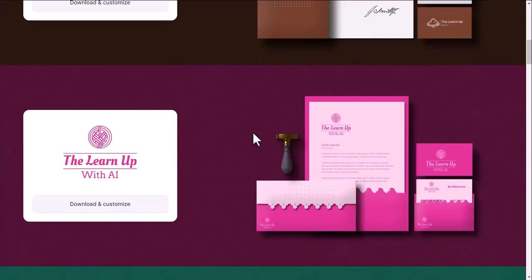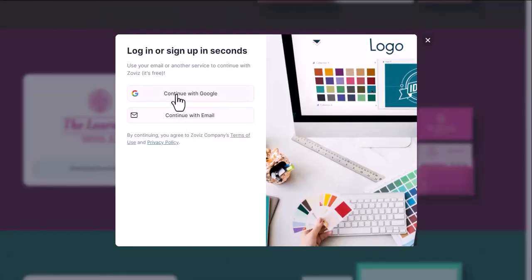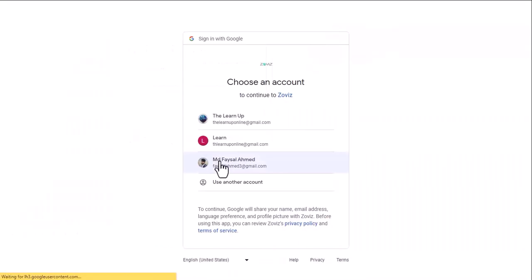Okay, once your logo is selected, click the Download Customize button. Now, log in or create a free account with your Gmail.